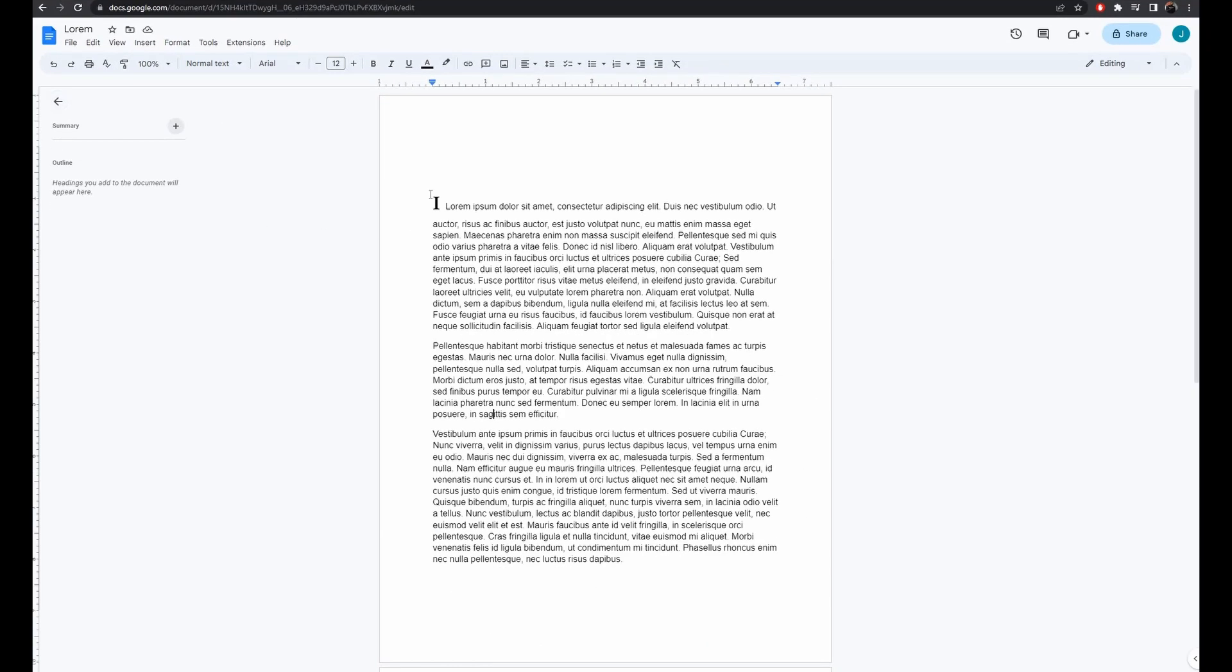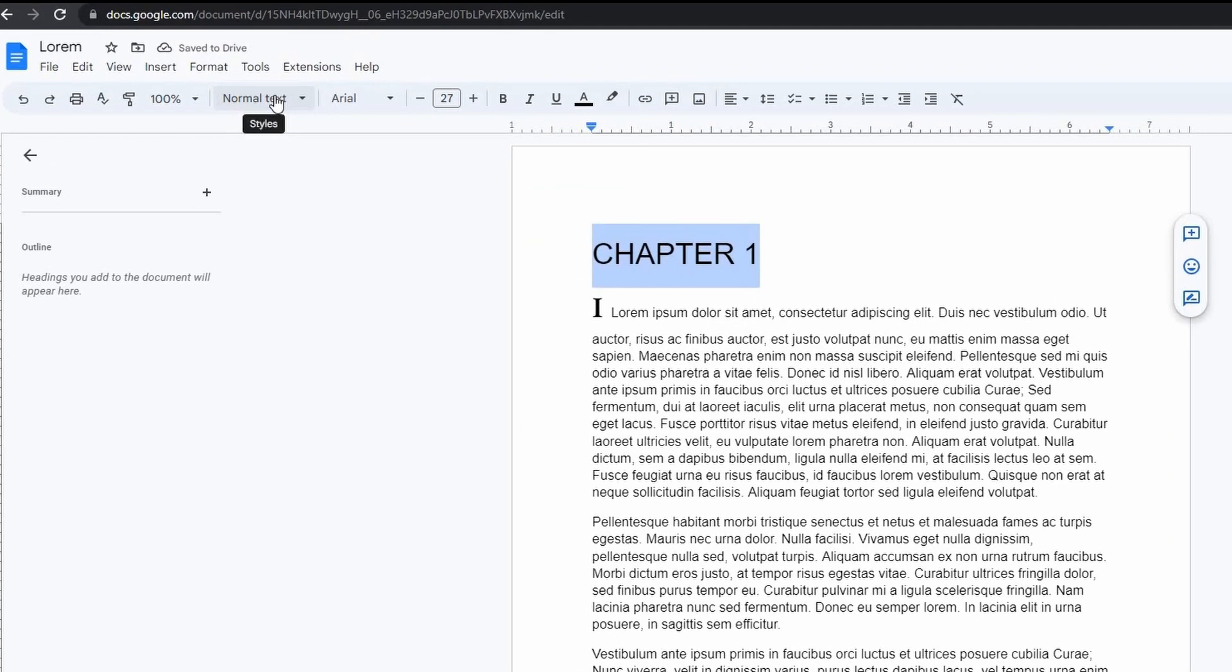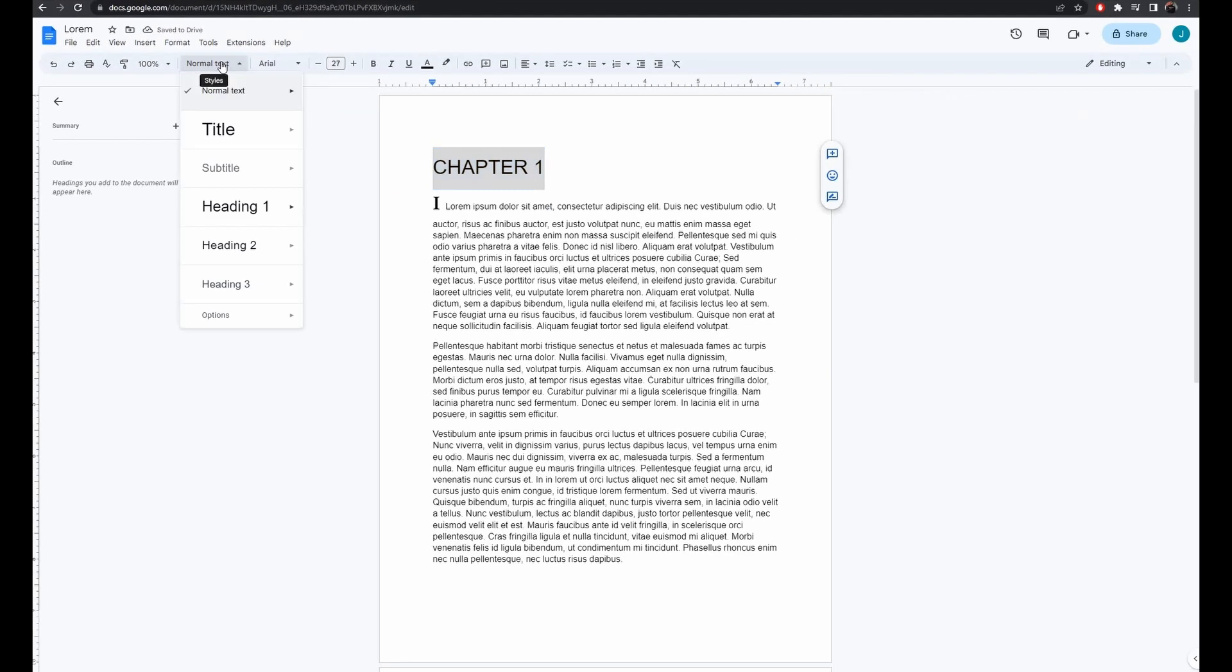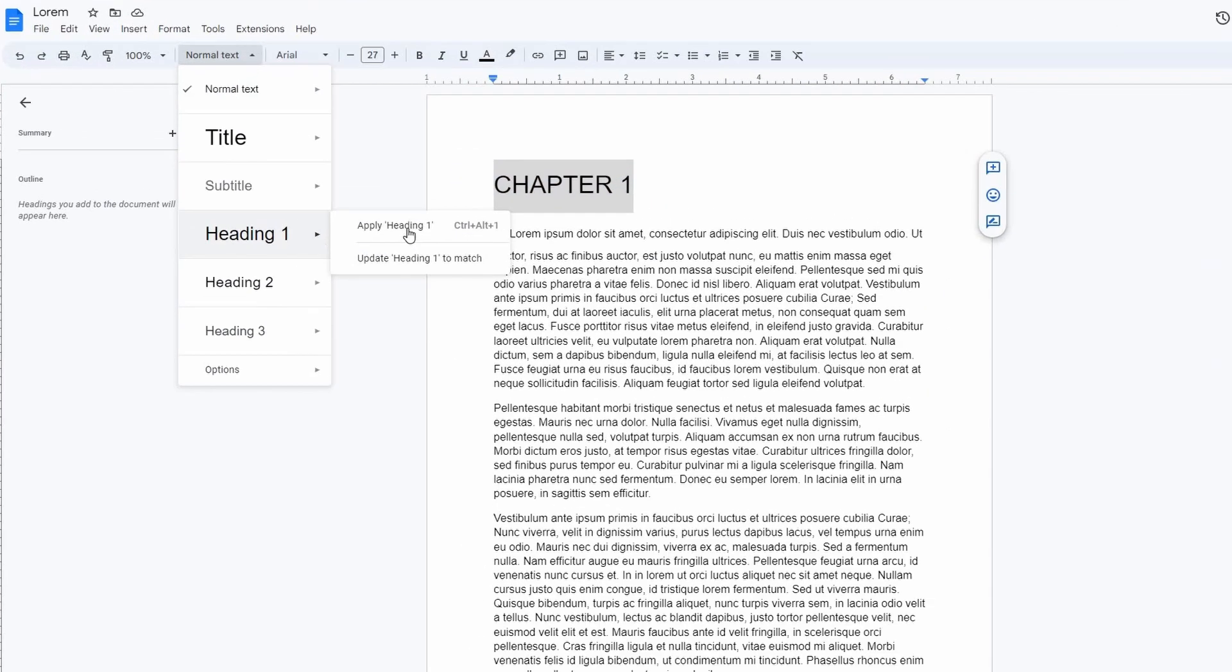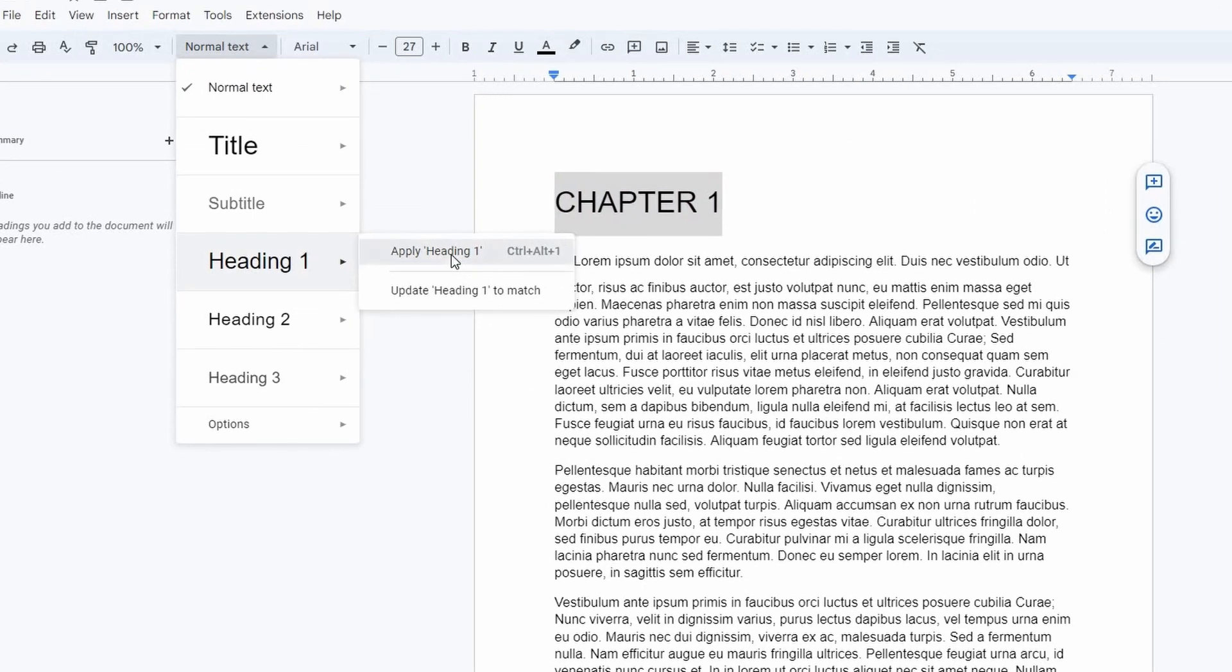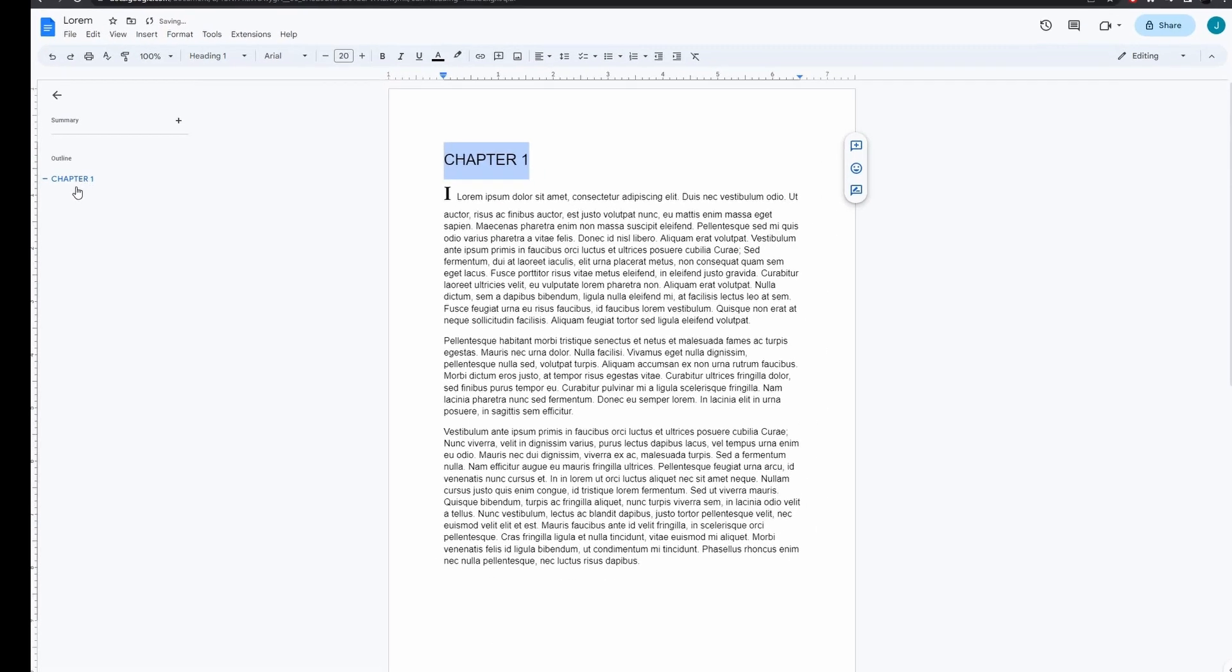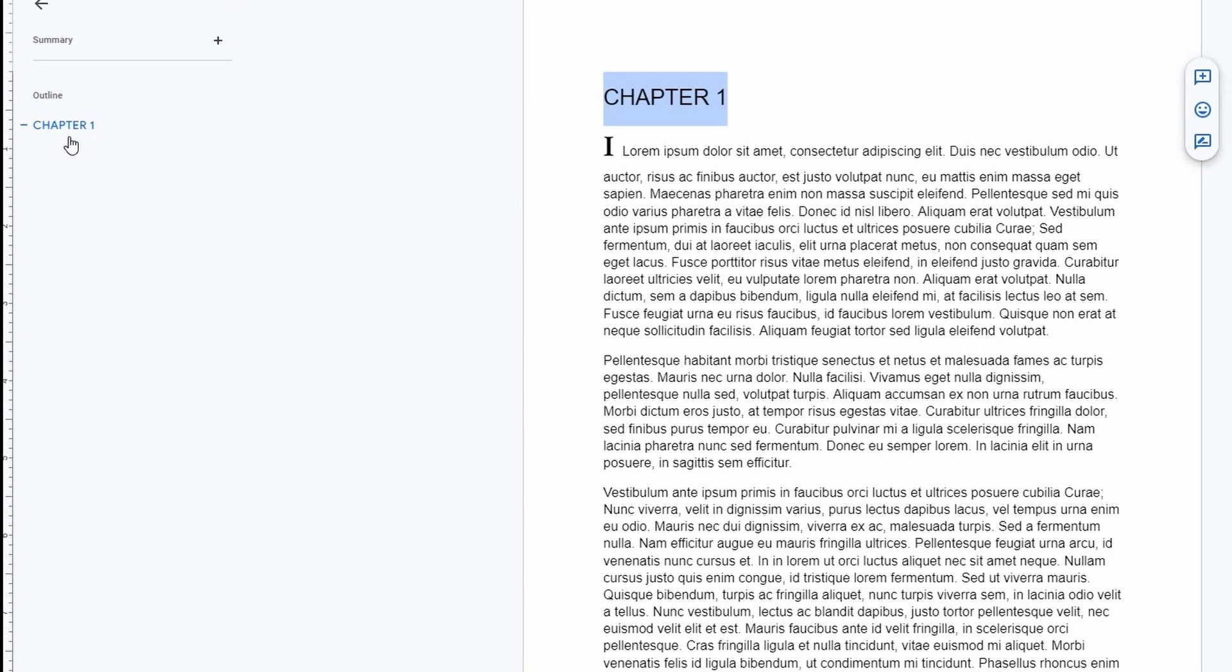Let's jump right into the first page and type in Chapter 1. Now let's highlight that and change the style of our new outline entry. You'll see the Normal Text option at the top. Click on that, select Heading 1, and then apply Heading 1. What this creates is a new Chapter 1 entry in our outline on the left side of the screen.